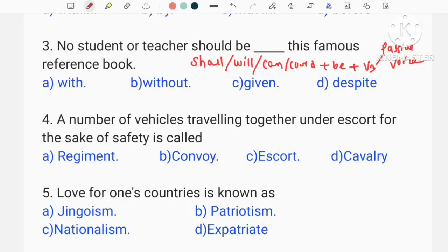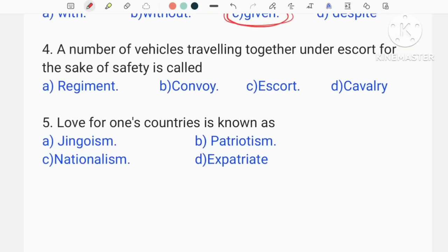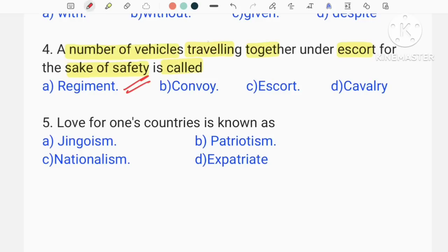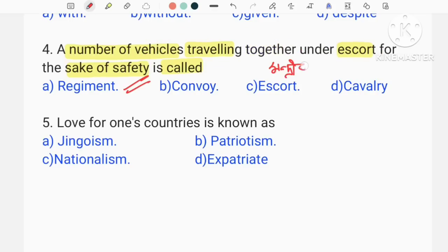What are the words of passive voice? Passive voice is a subject — or should be a member of the main verb — which means this past participle form is the subject. No student or teacher should be given this reference book. Is it clear? Next is what we are going to write: a number of vehicles traveling together under escort for the sake of safety — escort.